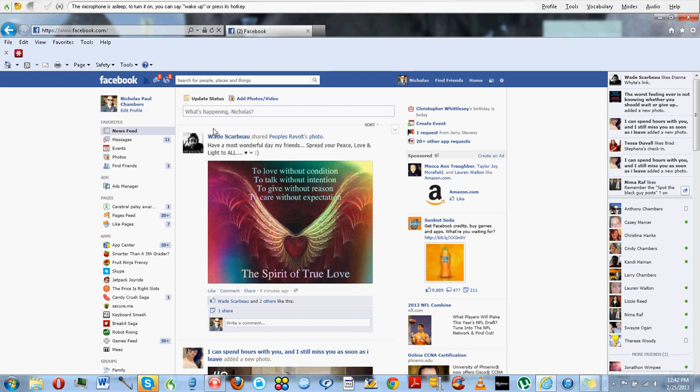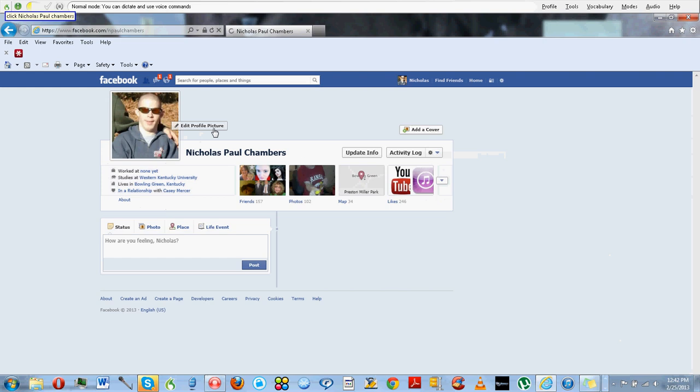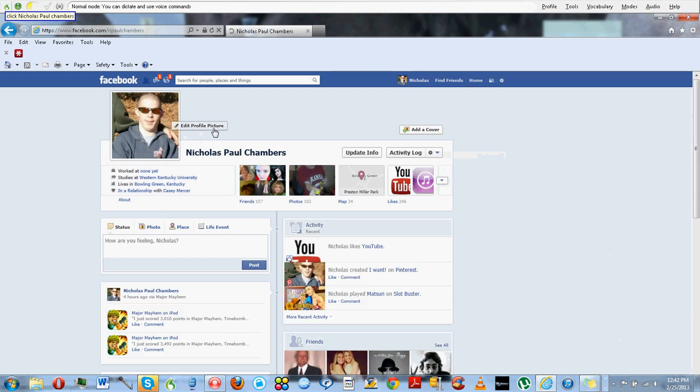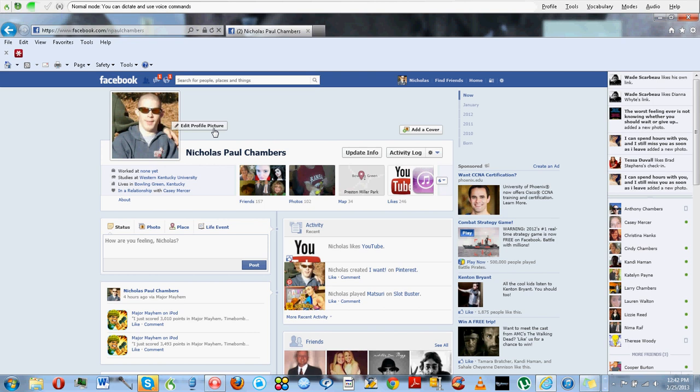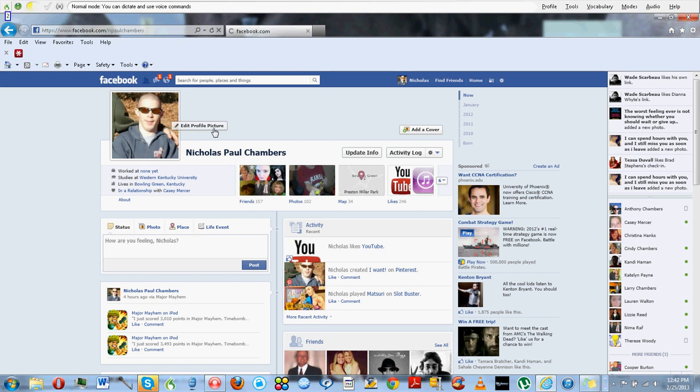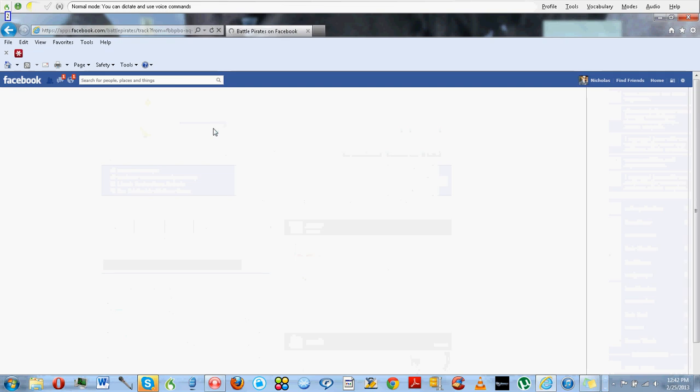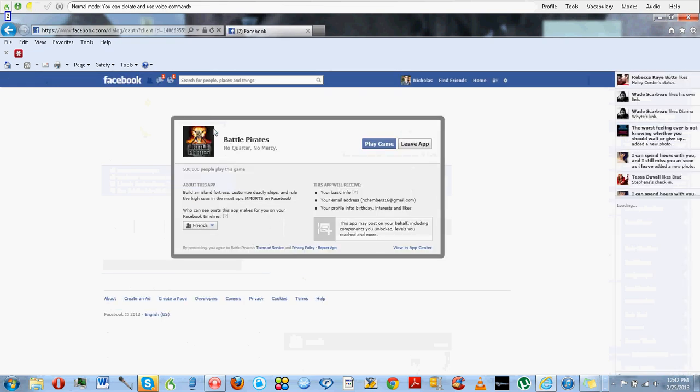Wake up. Click Nicholas Paul Chambers. Click add cover photo. Go to sleep. I did that there to show you an example that not all links and not all things you can click on can be used by voice.